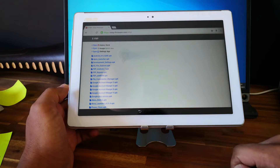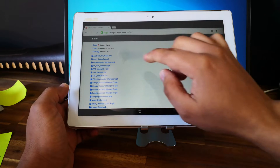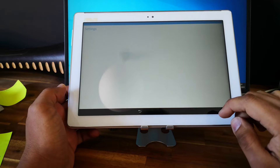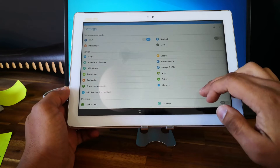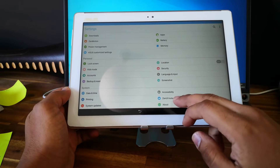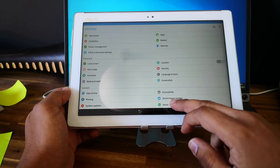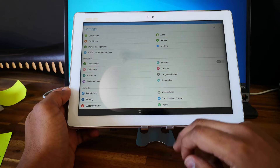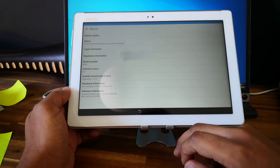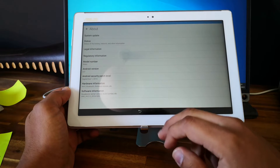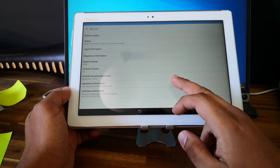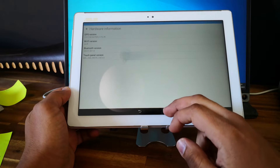Good. So now go and select 'Open Settings', and let's check which Android version it is. So it's Android 6.